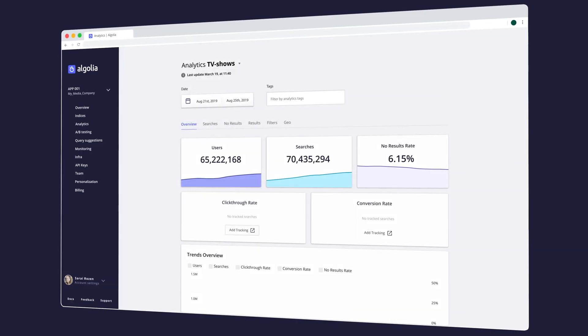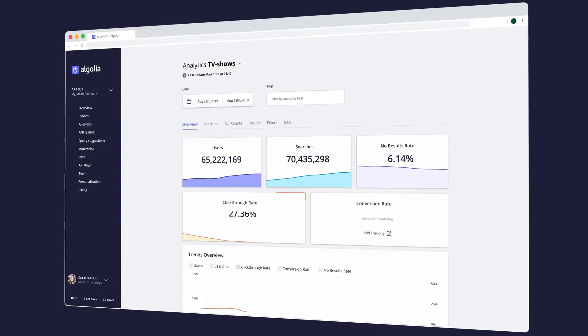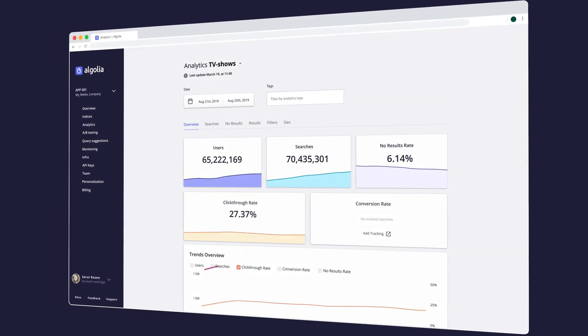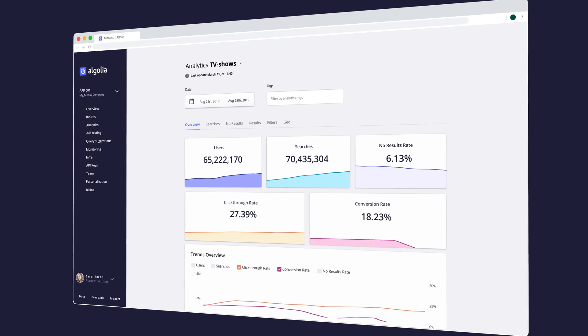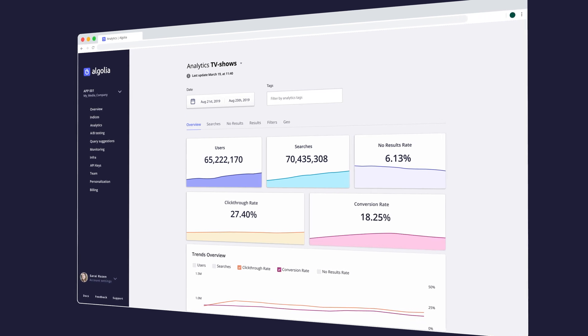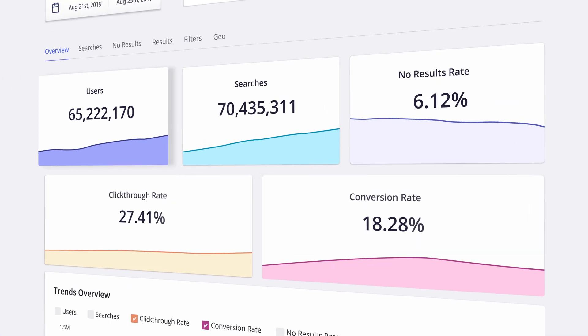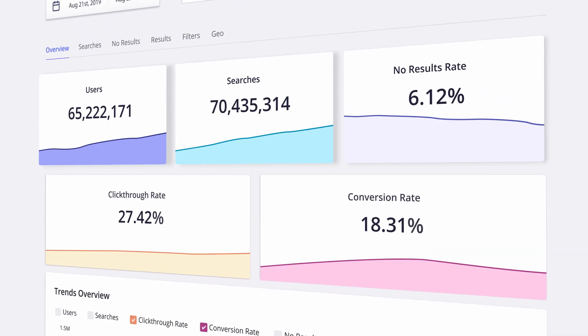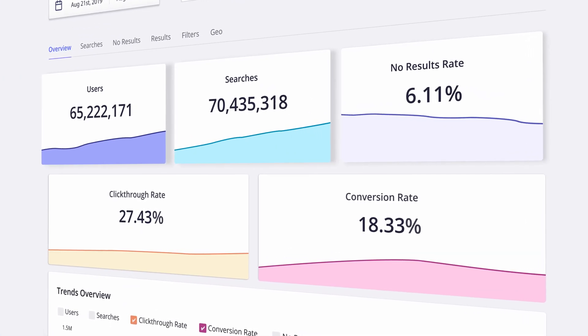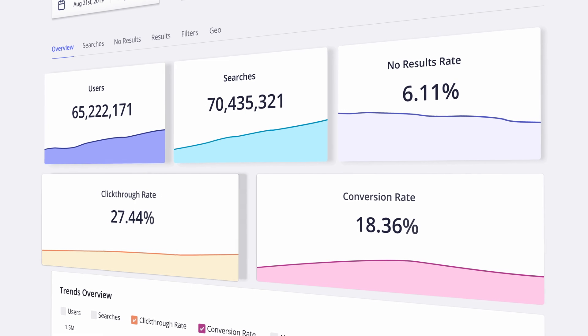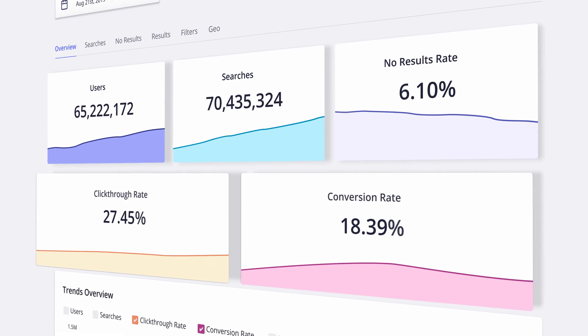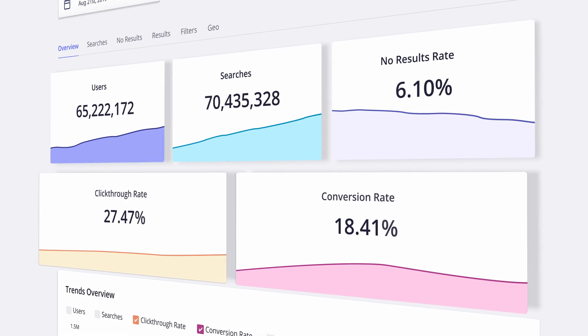But the real power behind Algolia's Analytics lies in implementing Advanced Analytics. Where out-of-the-box Analytics captures search data, Advanced Analytics goes beyond by modeling users' behaviors.